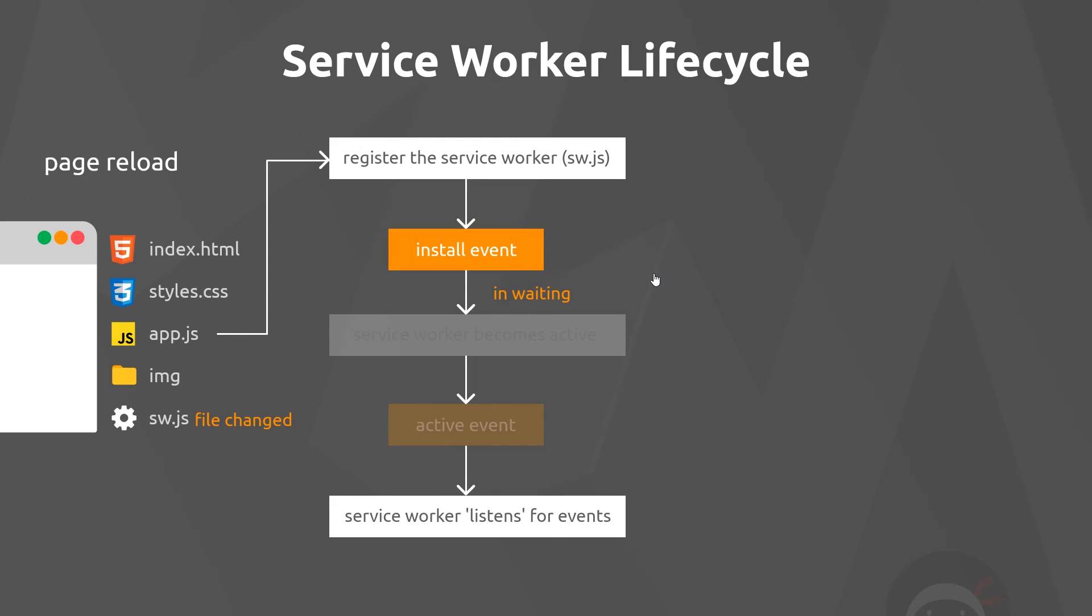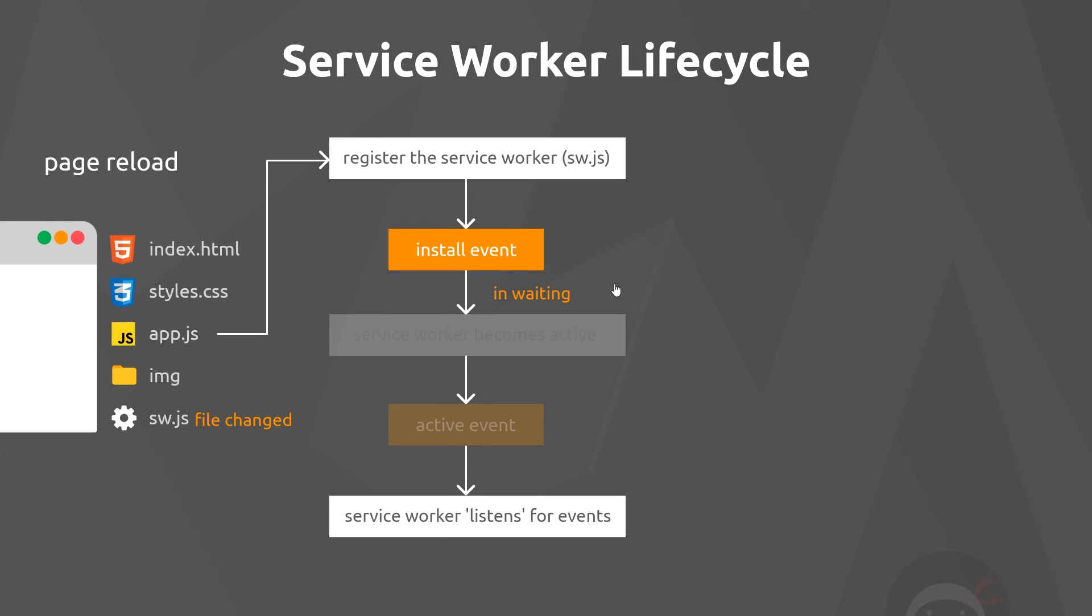Does that mean it also activates the new service worker and replaces the old one completely? Well, no. The new service worker is installed when we reload the page, but then it stops and it remains in waiting to be activated. Meanwhile, the old service worker is going to continue to be active by default.